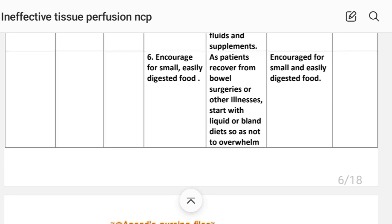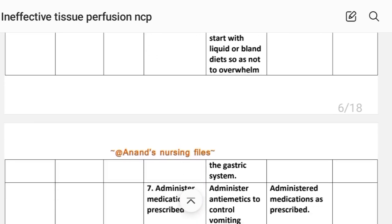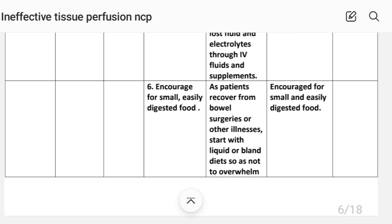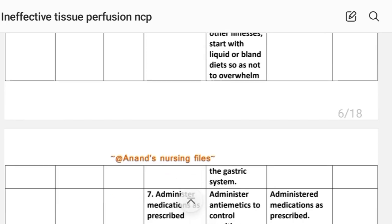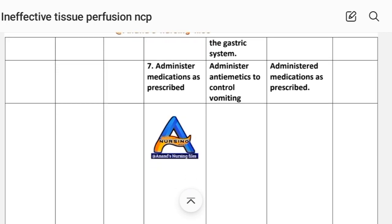Sixth intervention: encourage small, easily digested foods. Rationale — as the patient recovers from surgery or other illnesses, start with liquid or bland diets so as not to overwhelm the gastric system. Implementation: encourage small and easily digested foods.